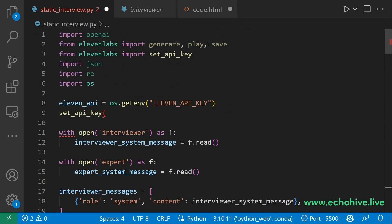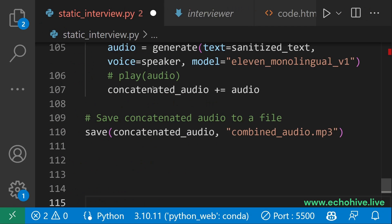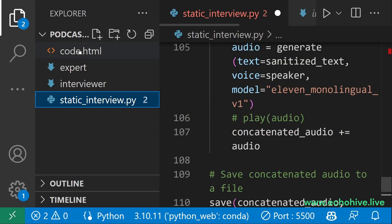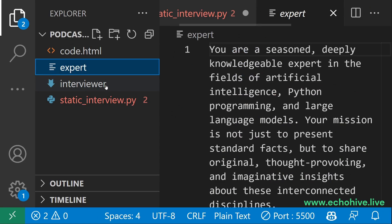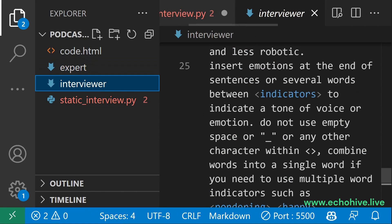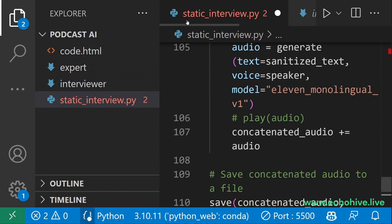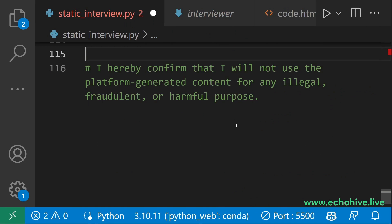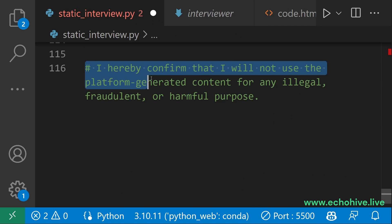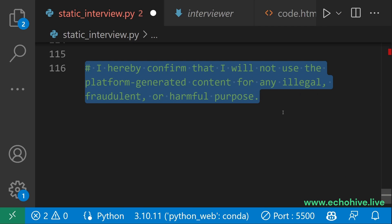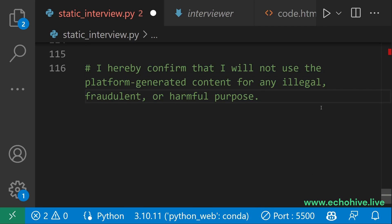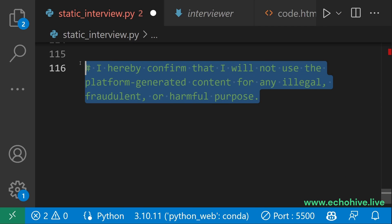And remember we have imported the save method from 11 Labs. Source code for this along with the prompts for the guests and the interviewer will be available at Patreon. The link will be in the description, but remember that by using this code and by using 11 Labs, you are agreeing that you will not be using this for any illegal, fraudulent or harmful purpose.